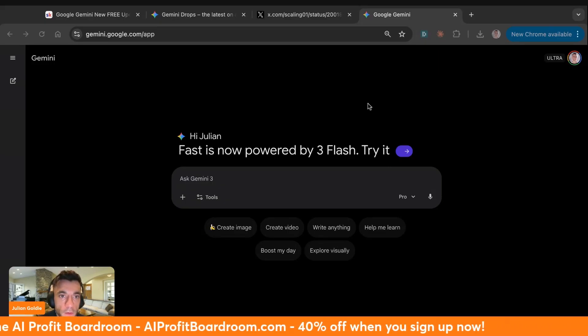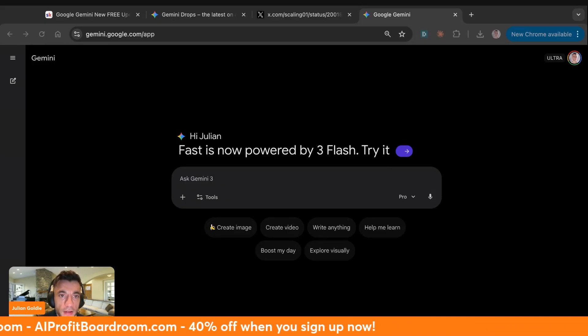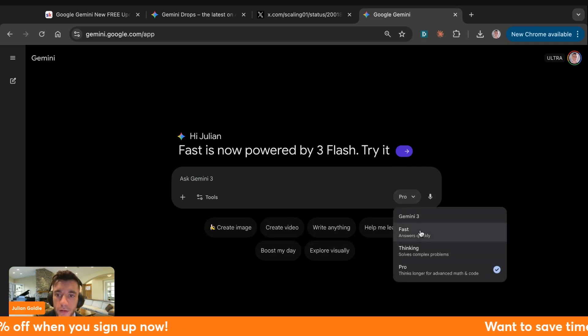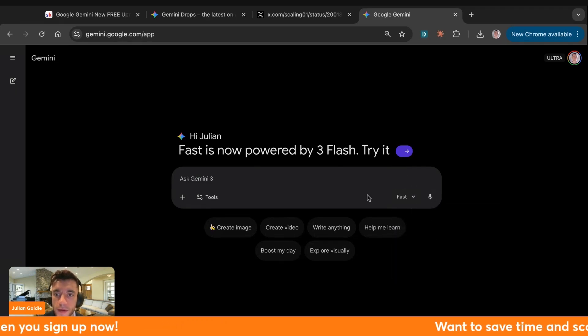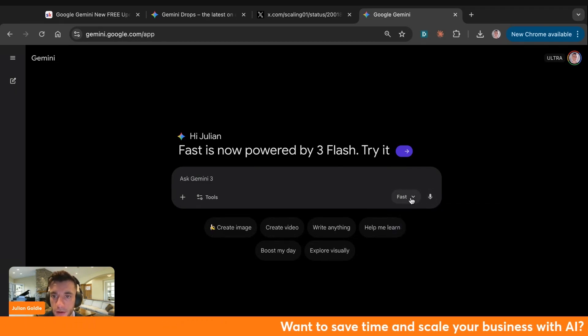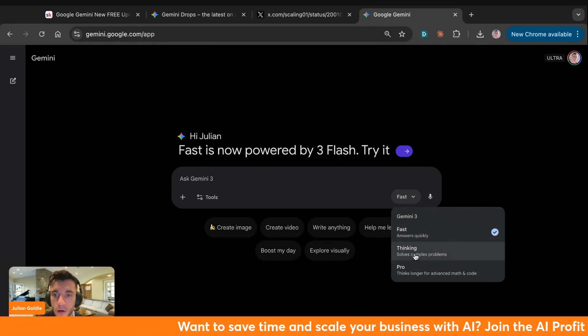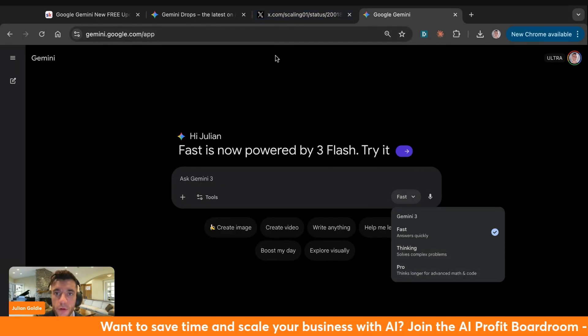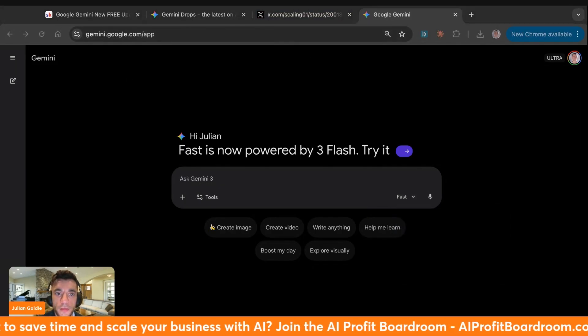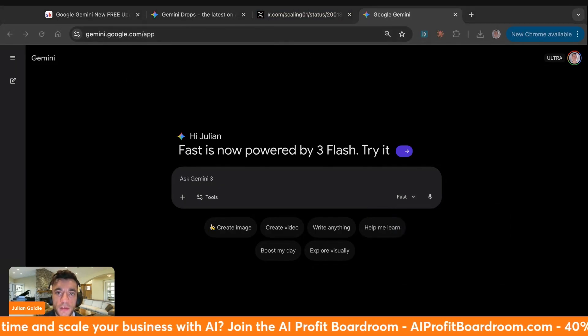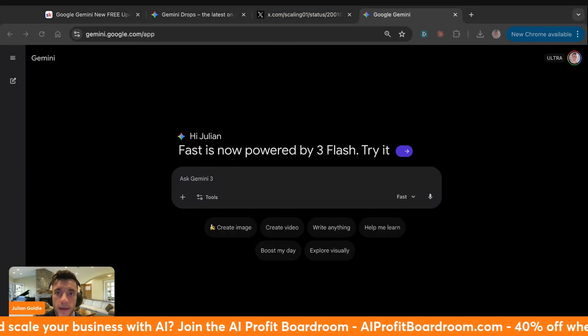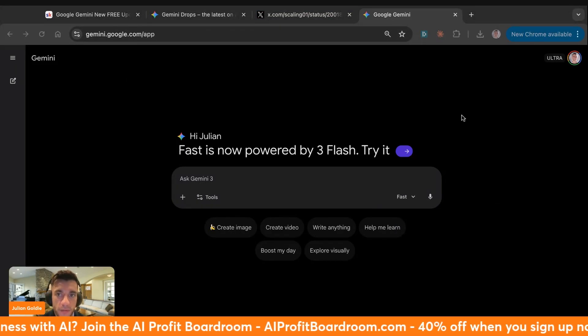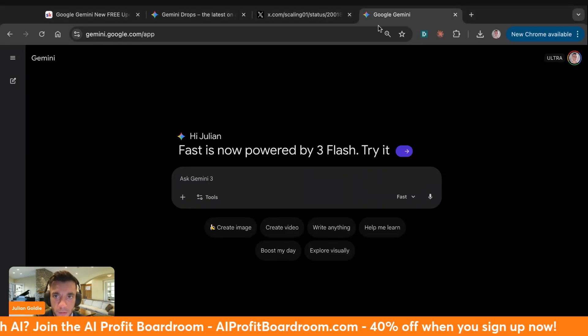We're going to get straight into this and start using the new update from Gemini. You can actually switch to Flash now. Flash is a faster version of Gemini Pro. The difference is that Flash is actually outperforming on many benchmarks. Gemini Pro is pretty amazing.